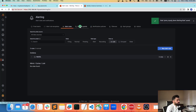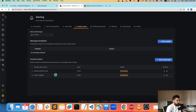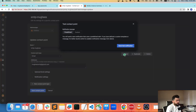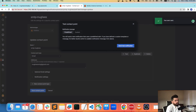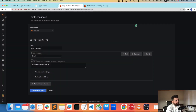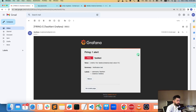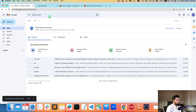If you want to test your contact point, come here, edit, and click 'Test the contact point' — it will send a test notification. You can see 'Test alert sent.' If you look at the inbox, you'll see a firing test alert — that's how it's going to show up.